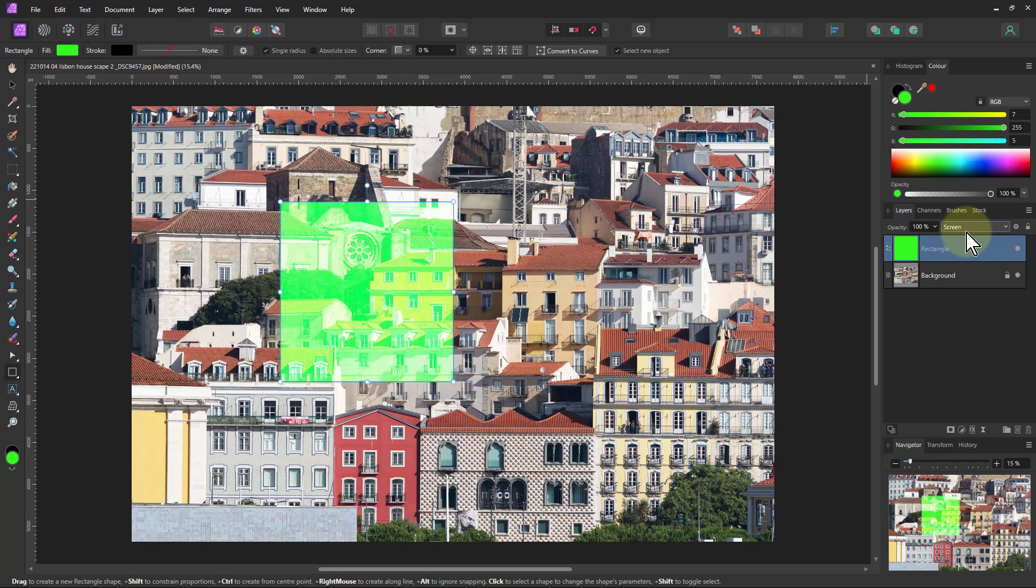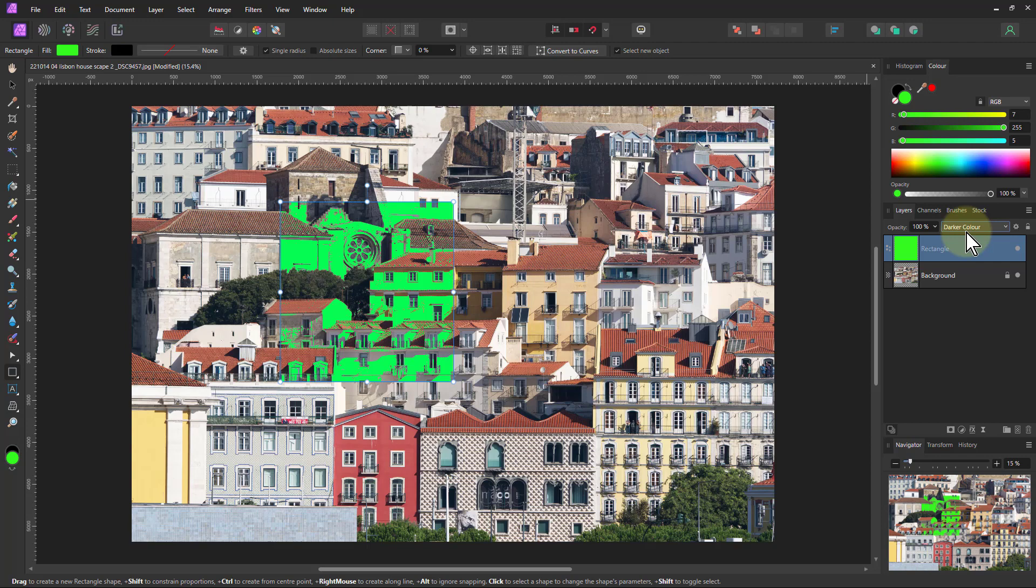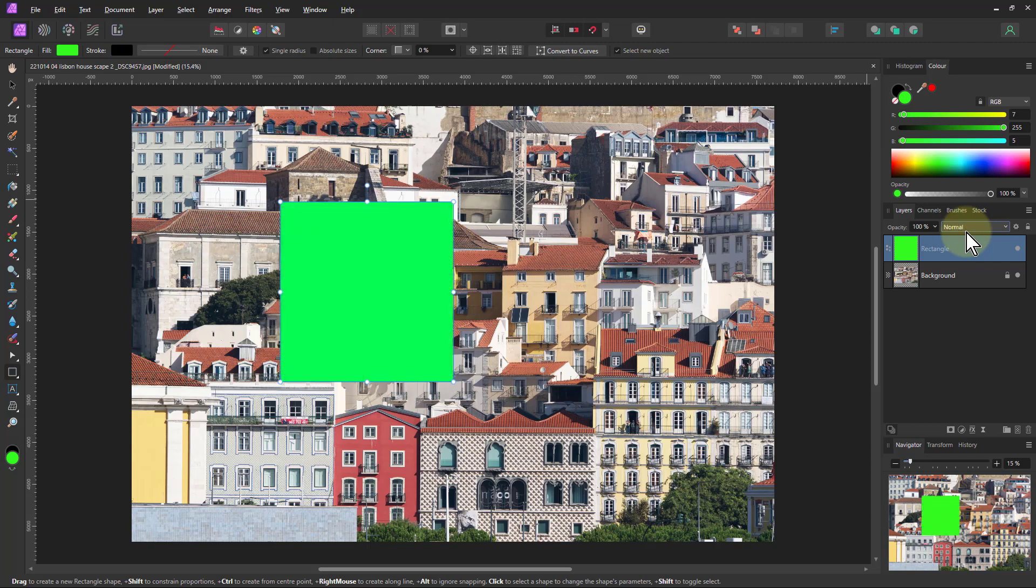And if I go shift minus, then it goes back up again. And shift alt N takes me back to normal.